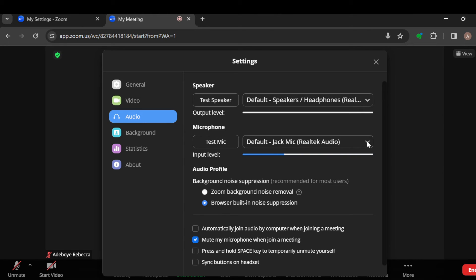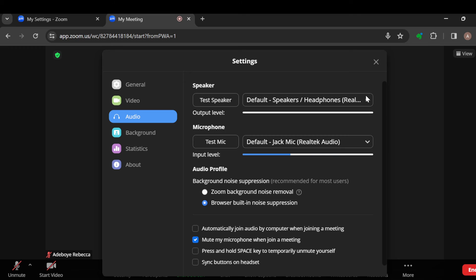You can also test the speaker to get your output level. And if you have external speakers, you can also select them apart from the one you're using at the moment. So this is basically how to do it—this is how you can increase your volume on Zoom. Thank you for watching and have a nice day.